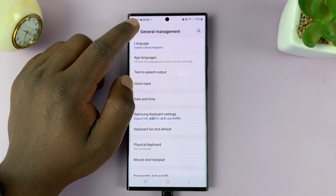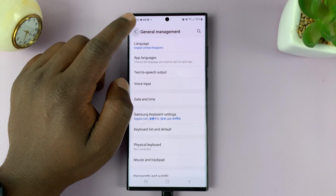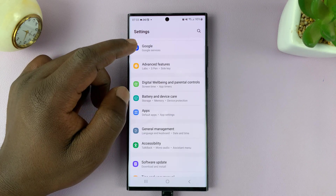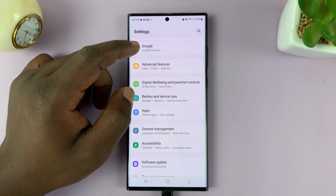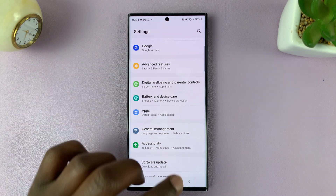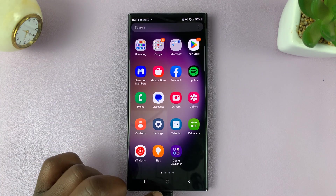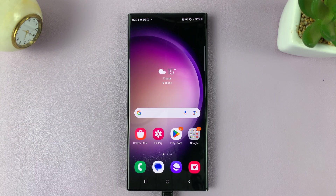And that is basically how to install text-to-speech voice data on your Samsung Galaxy S23. Thanks for watching — leave your comments and questions down below, and good luck.